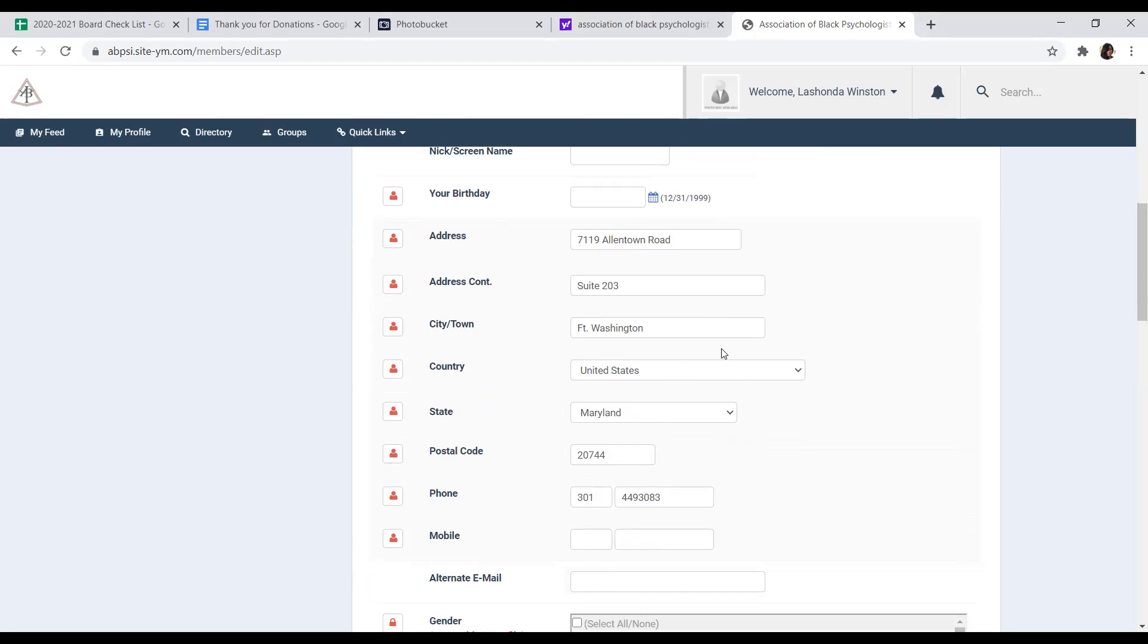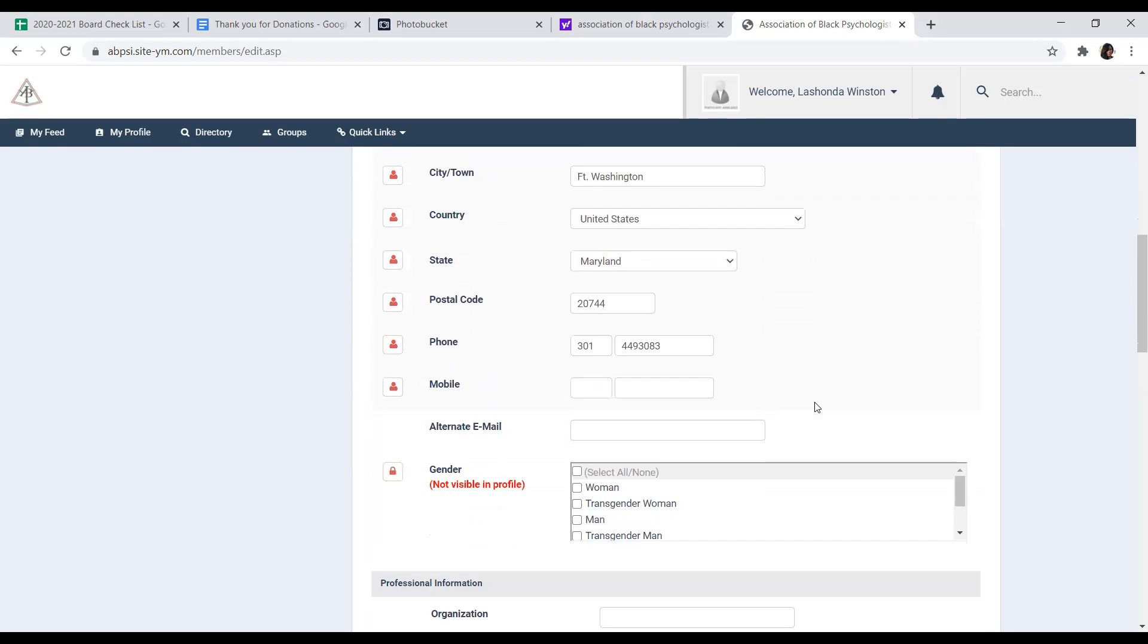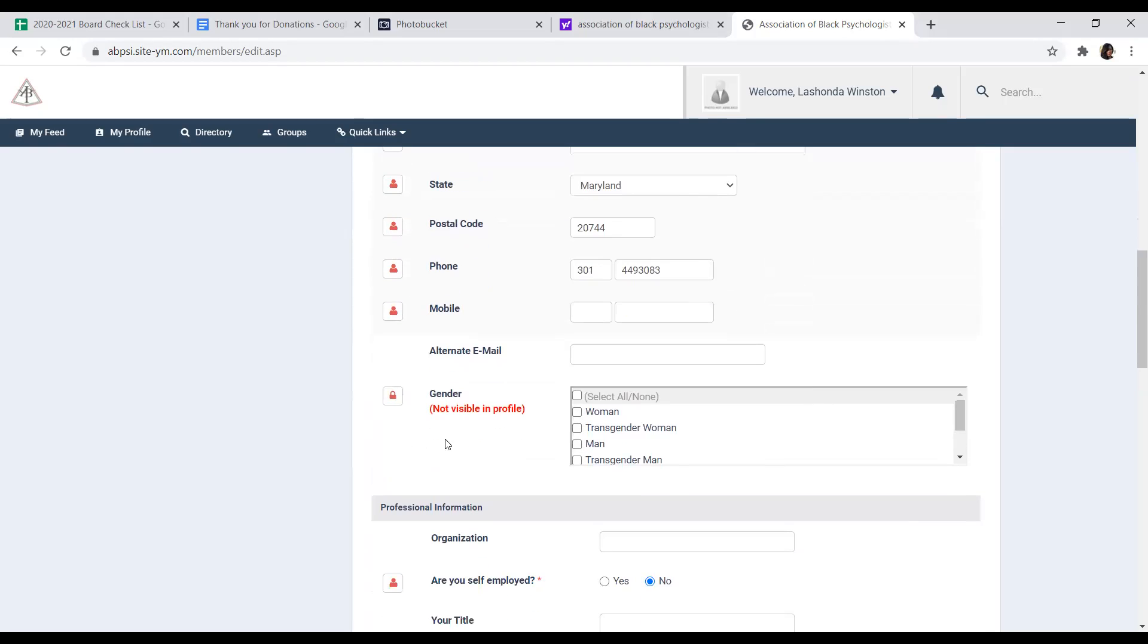This way, we'll make sure that when we do send out the journal, if you request to have your journal mailed to you, it will be received at the correct address. You can select your gender and anything that has not visible in profile will not be seen by any of the members when they view your profile.